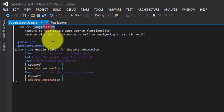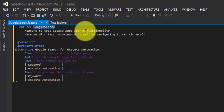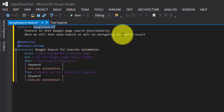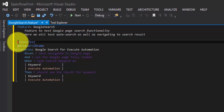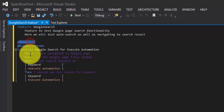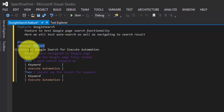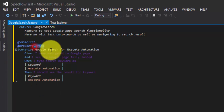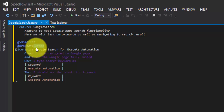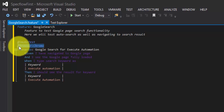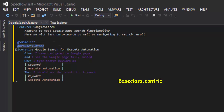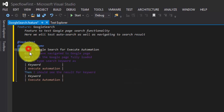Here you can see the feature file. It's very simple — it's called 'Google Search' and it says 'Feature to test Google page search functionality.' We'll test our search as well as navigation to search results. There are two attributes added: one is 'smoke test' and another is '@browser:chrome', which means we're going to run this test in the Chrome browser. If you type '@browser:ie' it will open IE instead — that's the power of our BaseClass.Contrib library added in the last part.